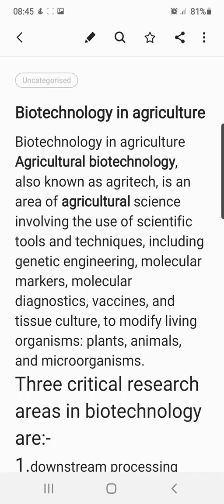Hello dear students. This topic is about biotechnology and its applications. In chapter 12, we need to study biotechnological applications with respect to agriculture, biotechnological applications in medicine, transgenic animals, and ethical issues.